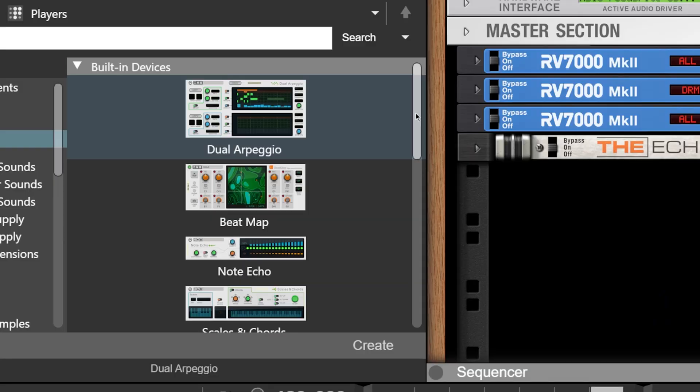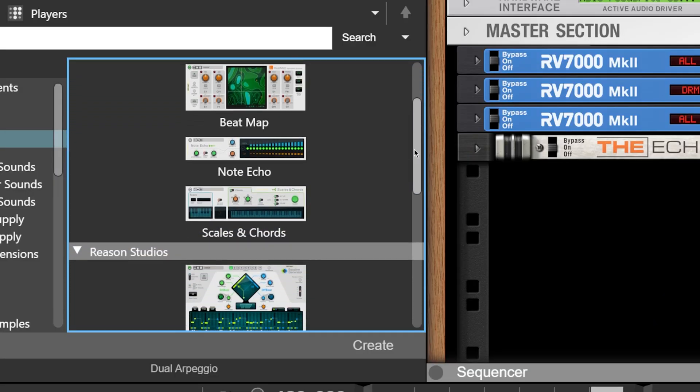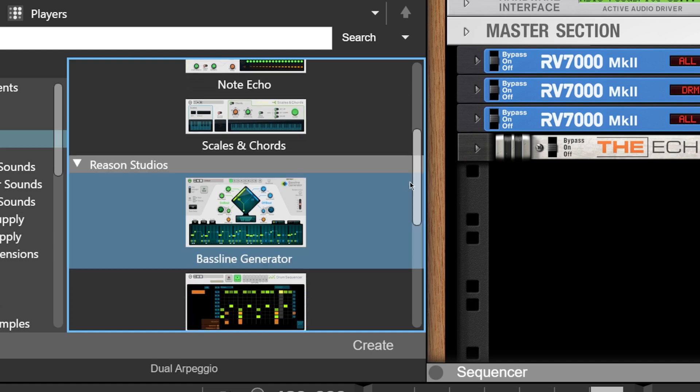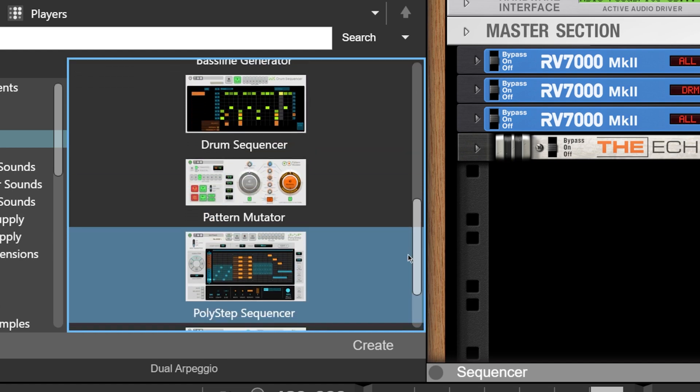Hello everybody, Chris Reed here and today I'm going to show you guys how I use Reason Players to make beats in Reason 12. Players are MIDI note generators and they're really great for getting out musical ideas quickly without needing to be a multi-instrumentalist.